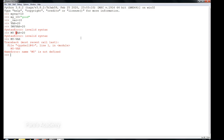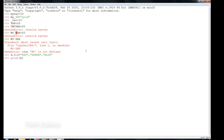Now let's see this in the Python shell. I'm giving x, y, z equal to 'red', 'green', 'blue'. Now I'm going to print them one by one. Print x will print red, print y will print green, and print z will print blue — because red is stored in x, green is stored in y, and blue is stored in z.